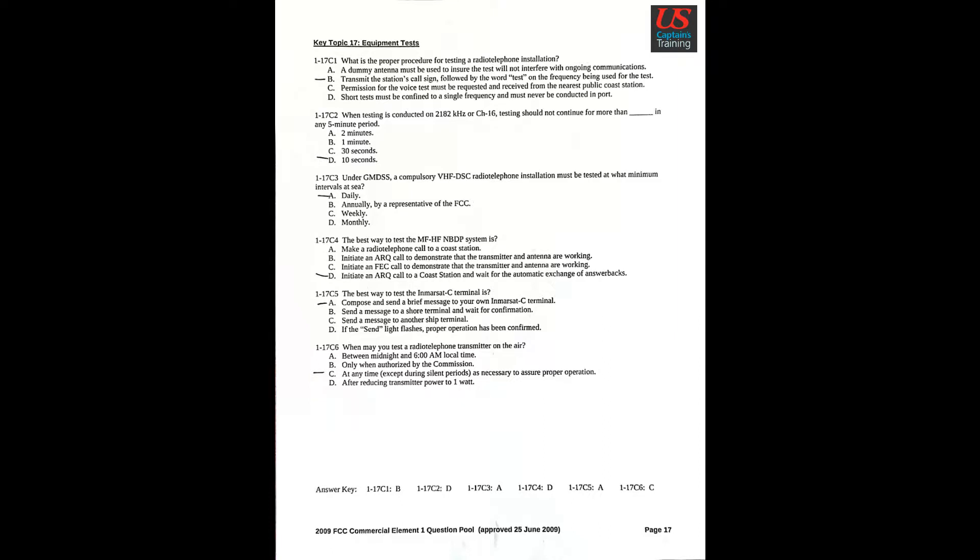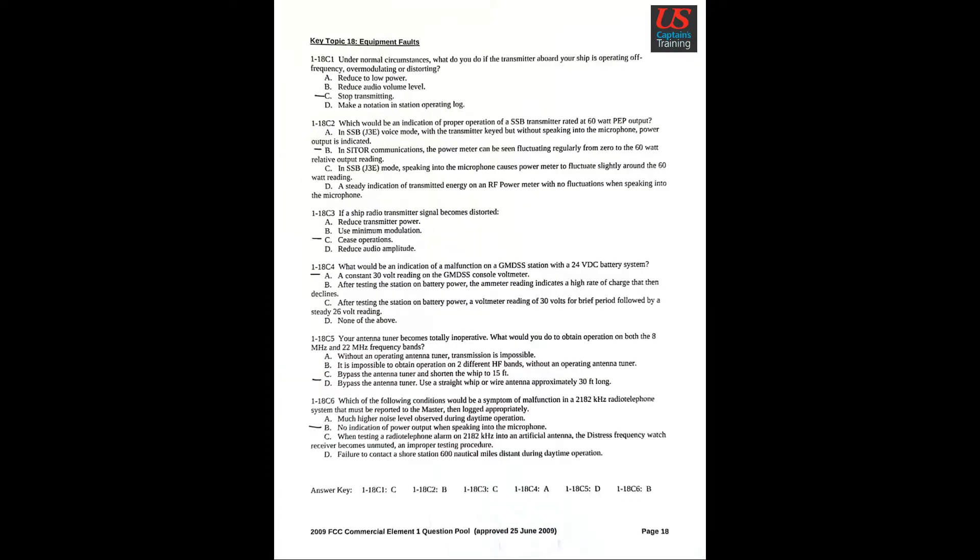Question 6: When may you test a radio telephone transmitter on the air? C. At any time, except during silent periods, as necessary to assure proper operation.